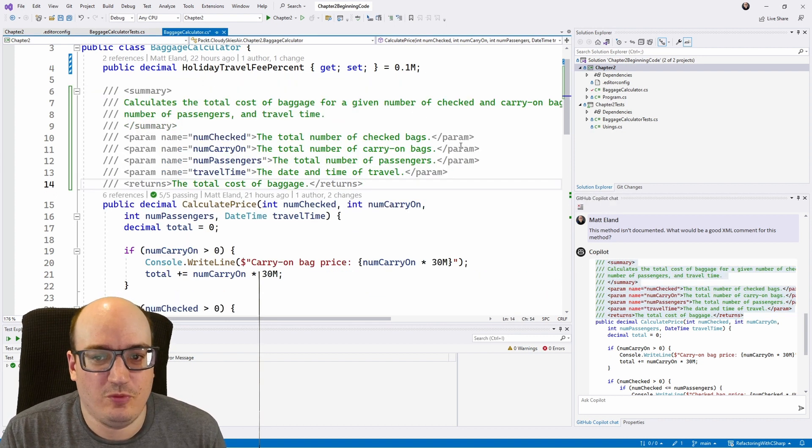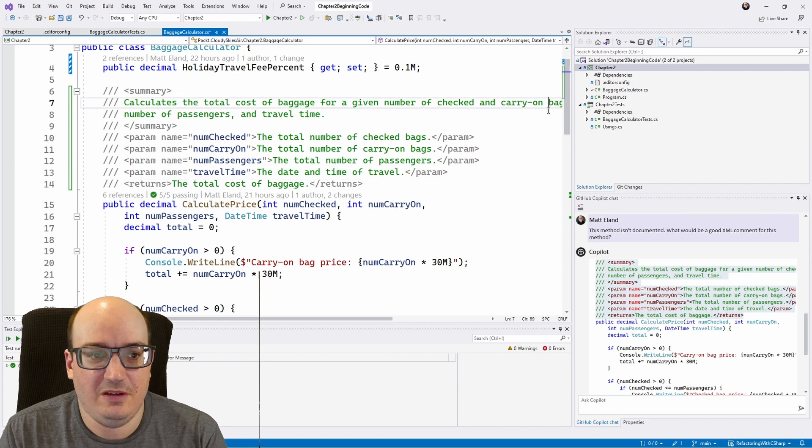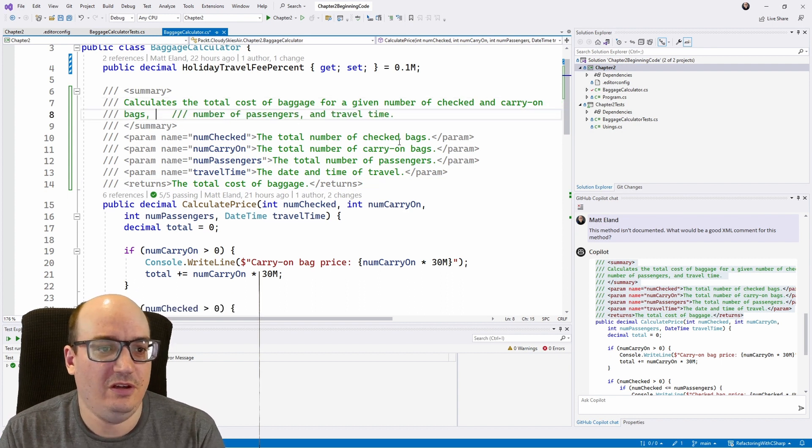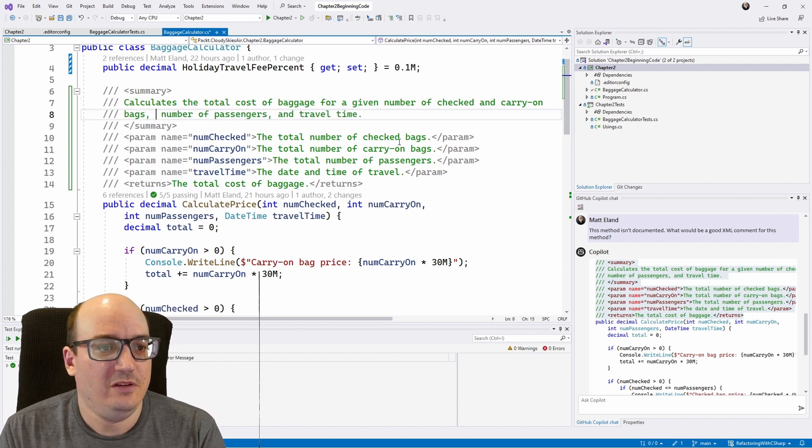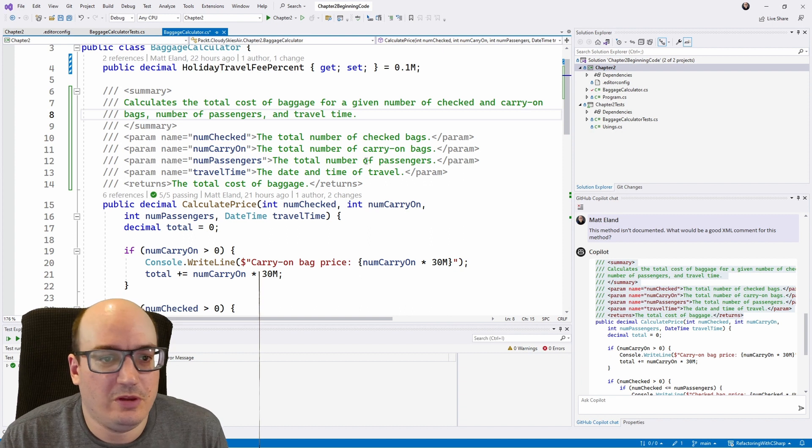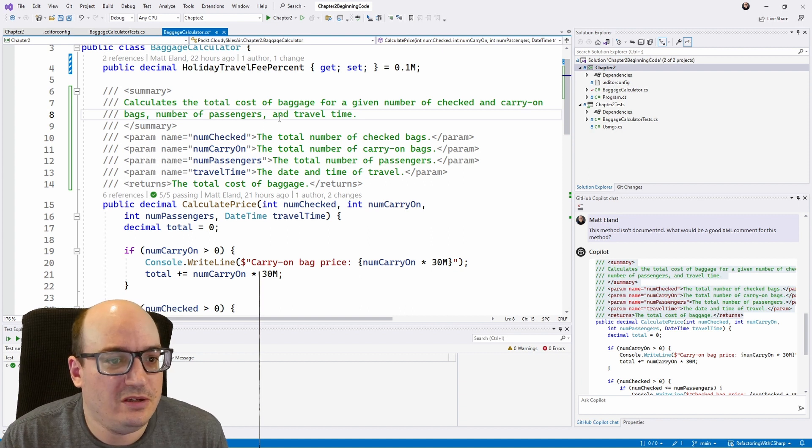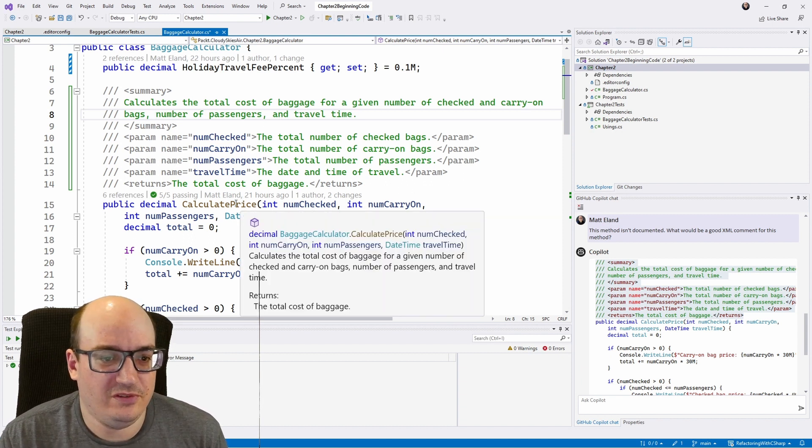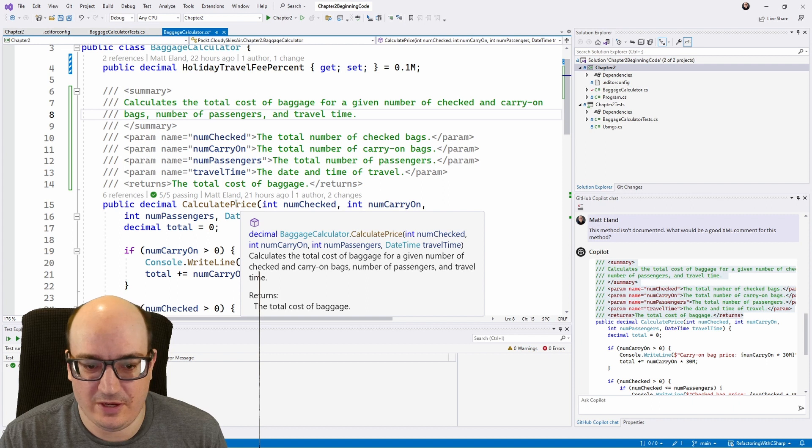And let's just read this. And, you know, this looks somewhat reasonable for the method that I built here. So very cool. You can see if I hover over it, I get the full documentation there.